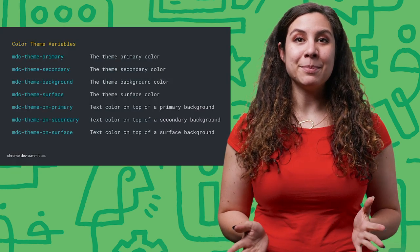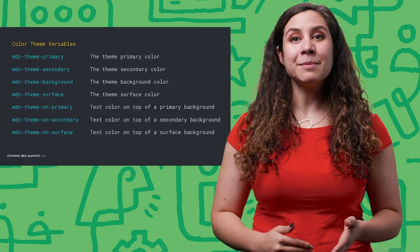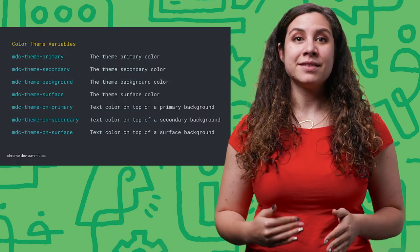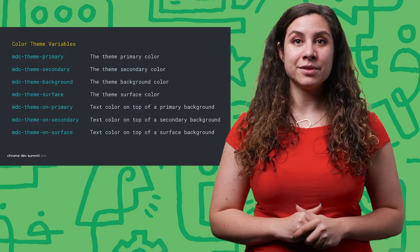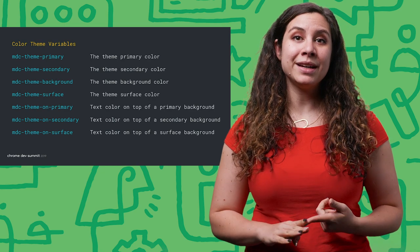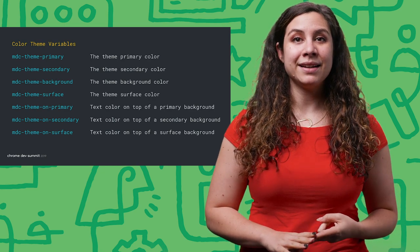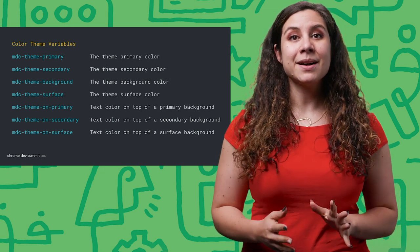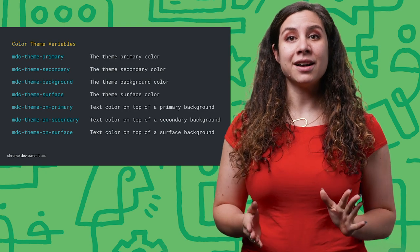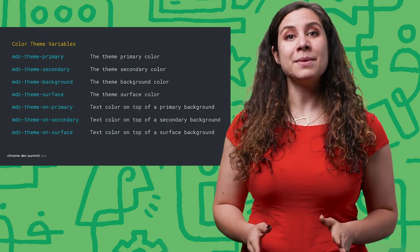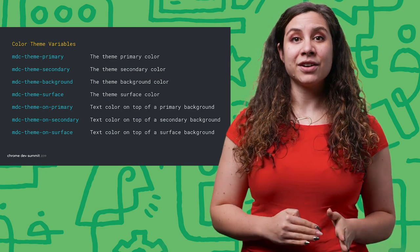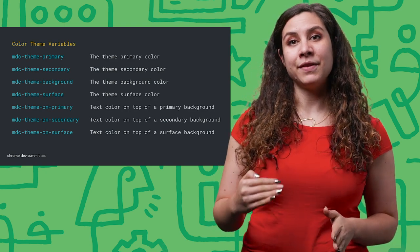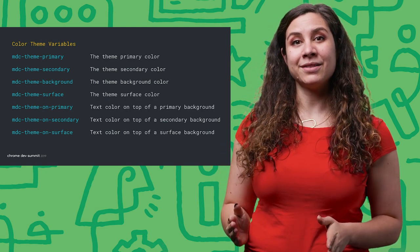For example, color can be adjusted via a series of variables such as primary, secondary, background, and surface colors. These come paired with on colors, which represent the text color on top of a variable background.